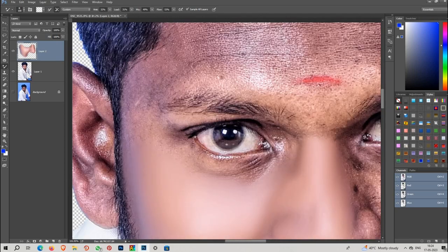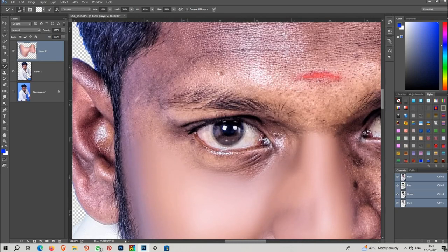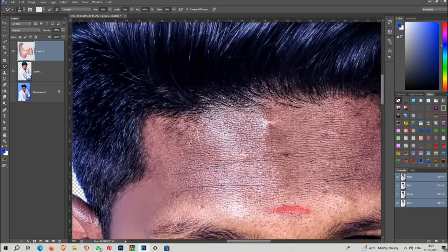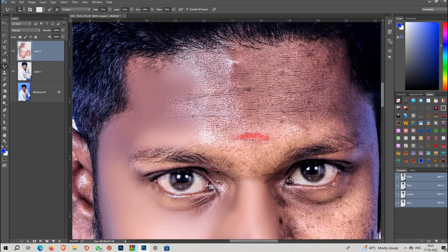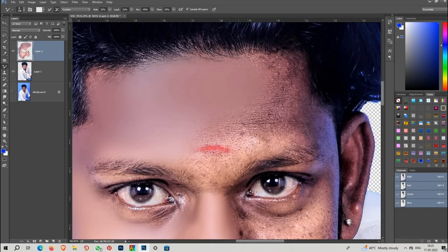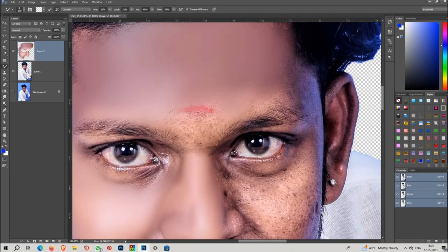I'm going to show you a shortcut — the close bracket and open bracket keys. This is a shortcut. The quality is bad because I recorded on the phone. If you have any doubts, I'll show you a video with the shortcut.